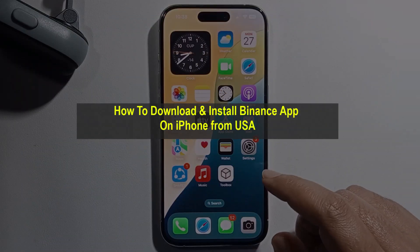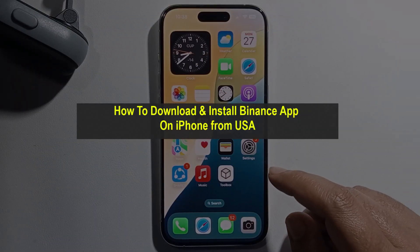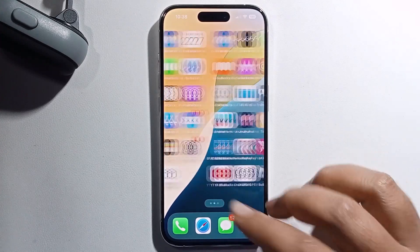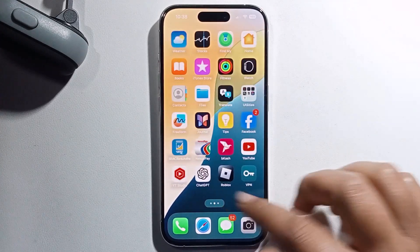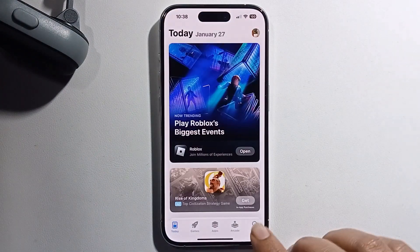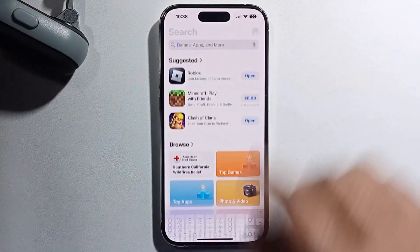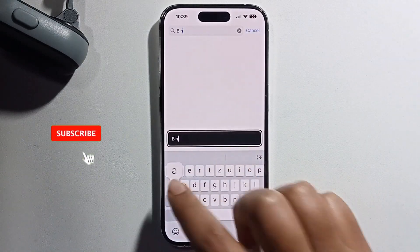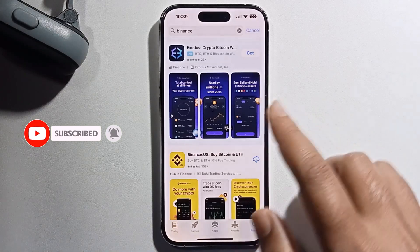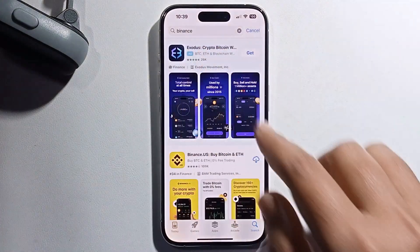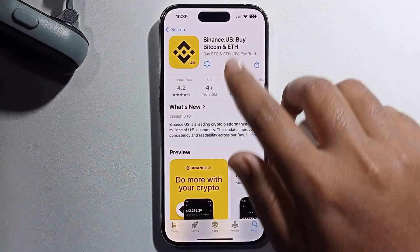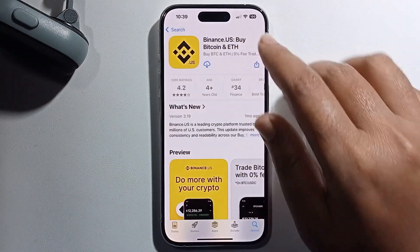Hello everyone. In today's video I'm going to show you how to download and install the Binance app on iPhone from the USA. Open the App Store, go to the search option, and search for Binance. When I search for the Binance app, the App Store provides the US version.